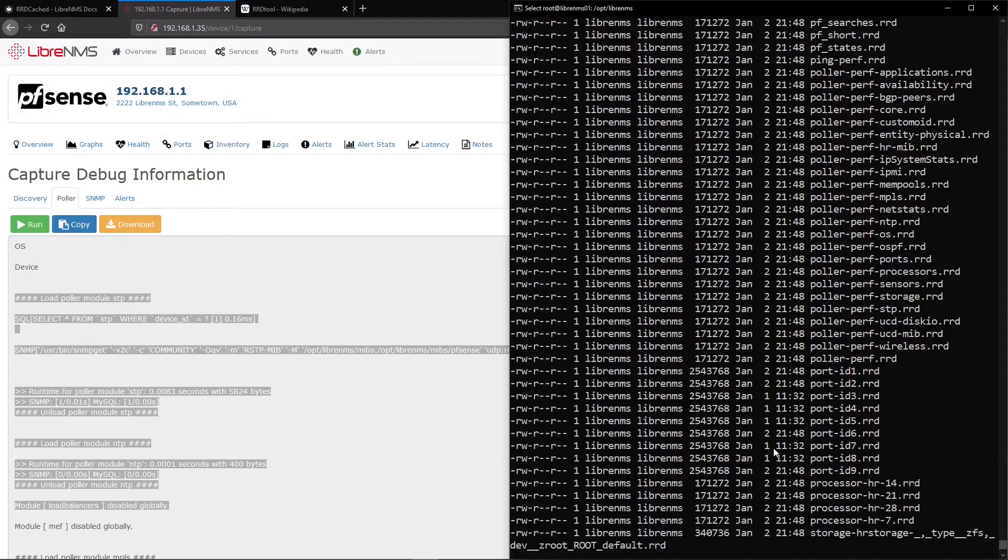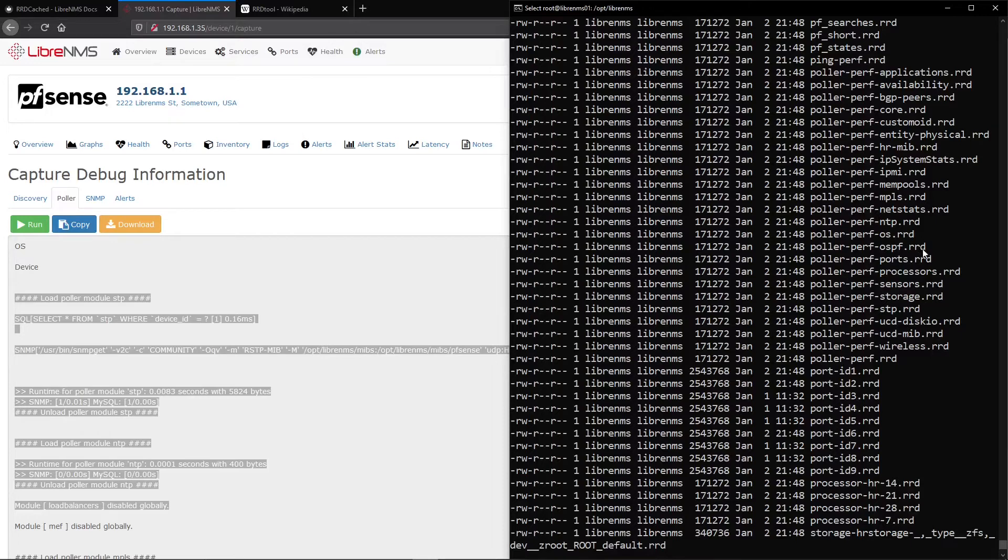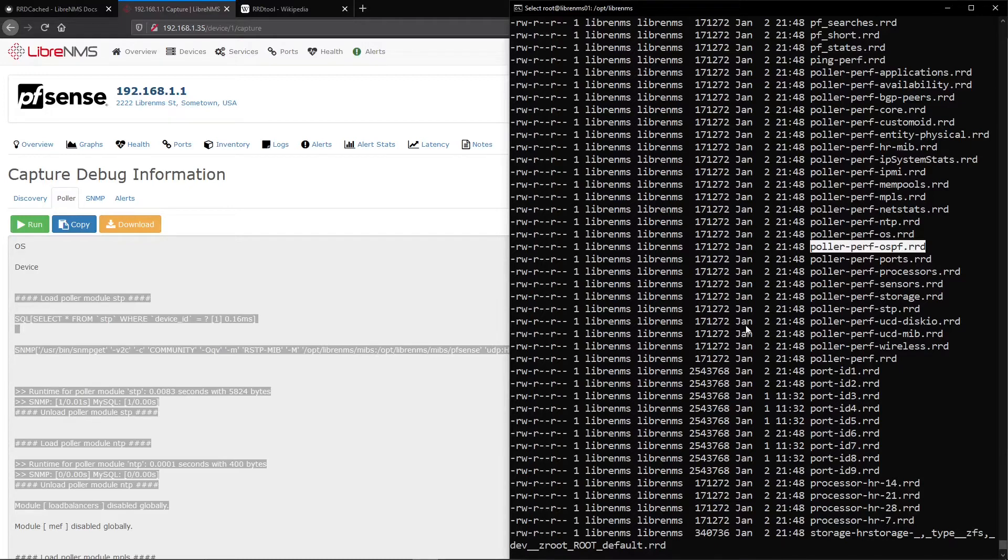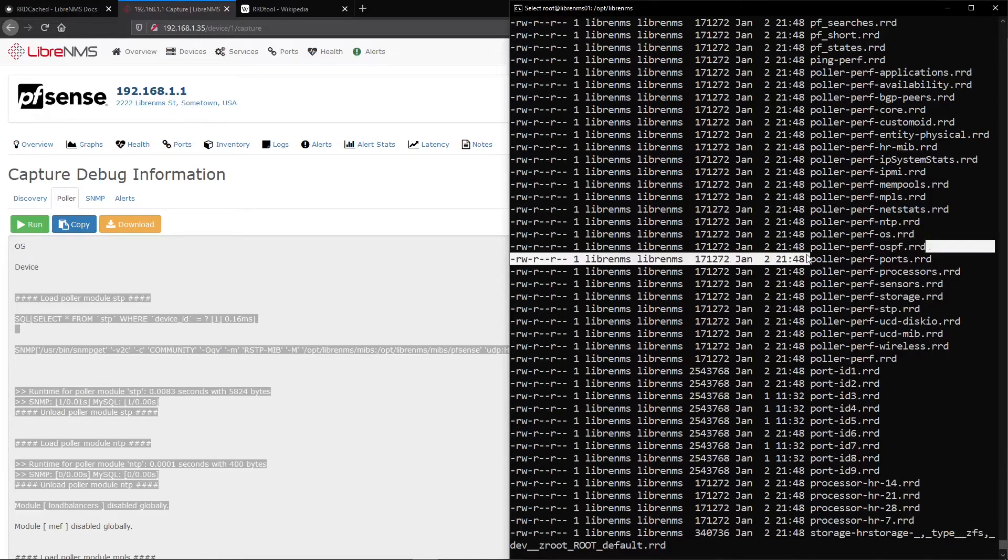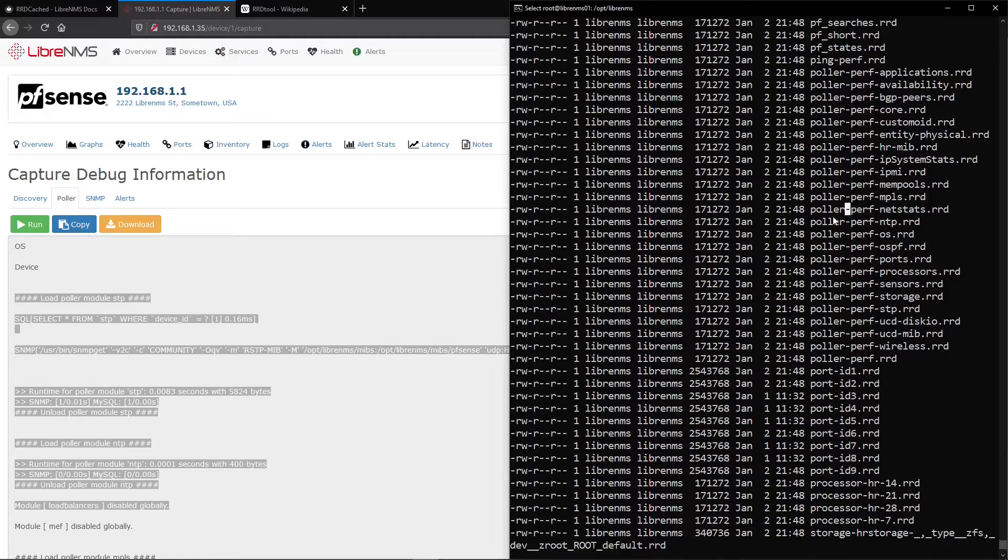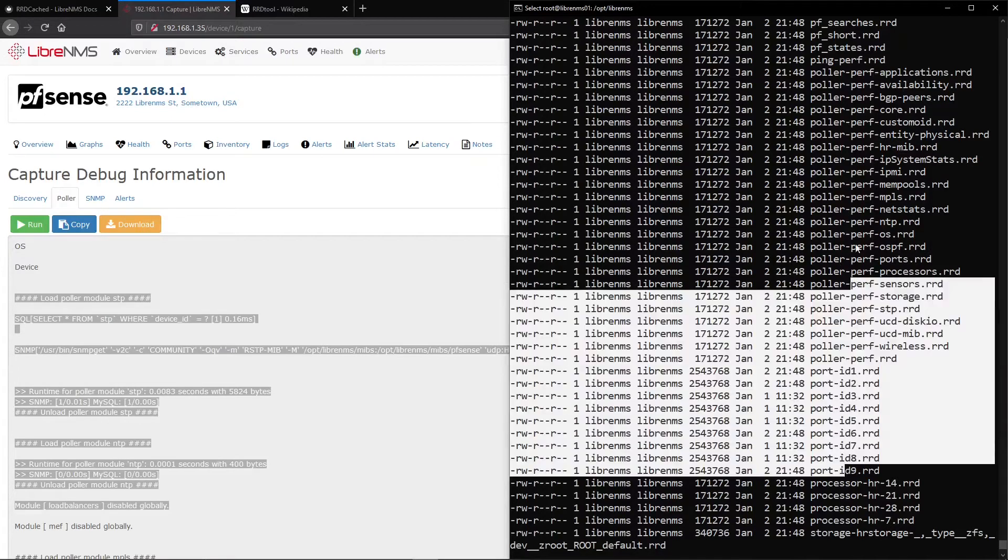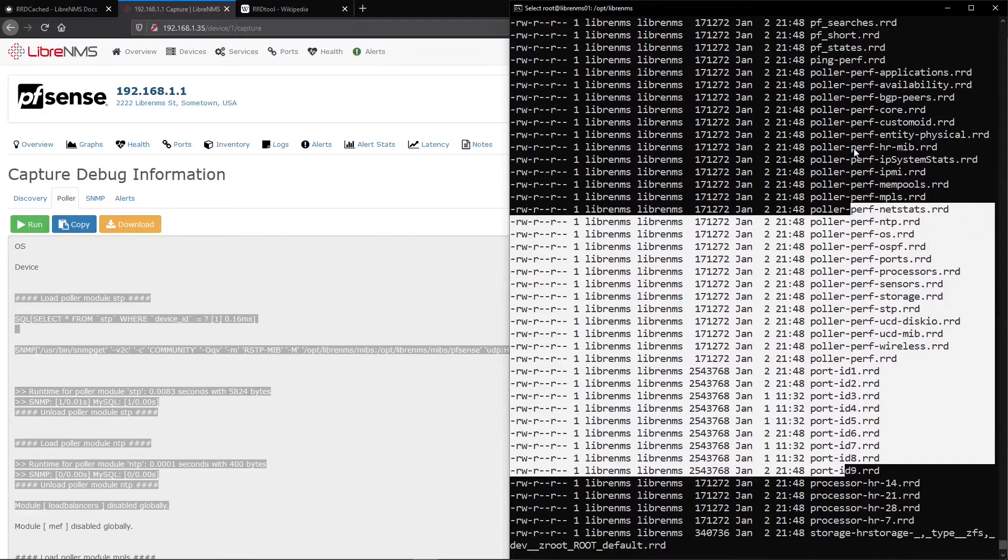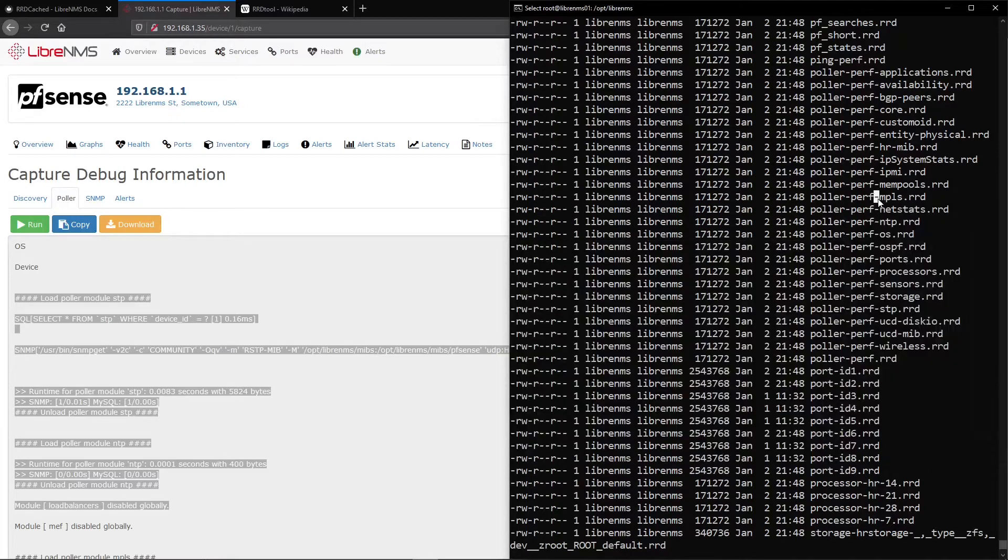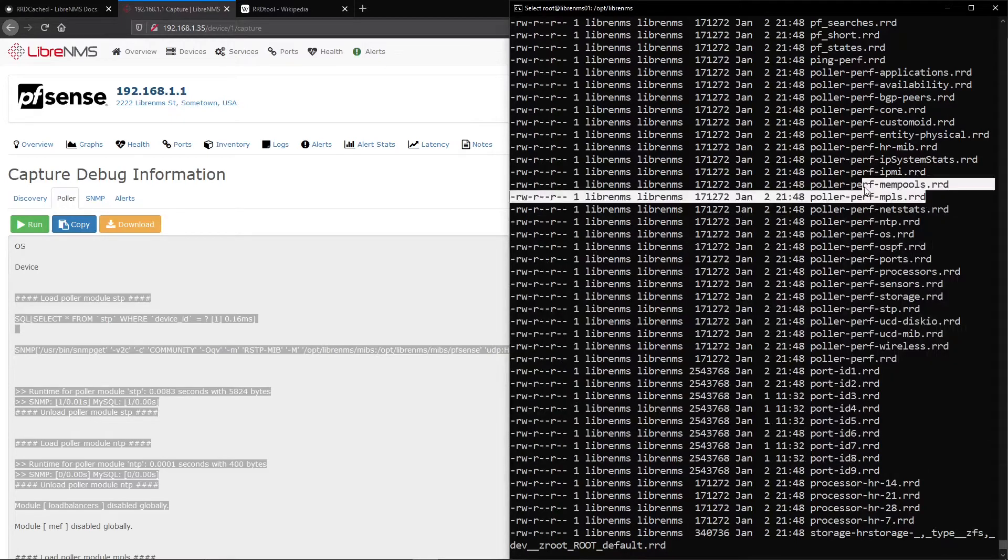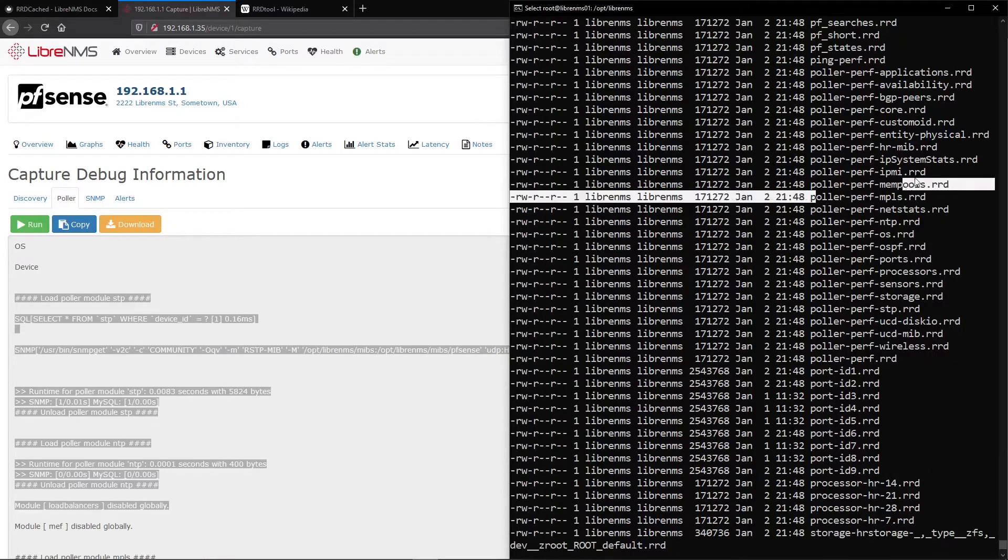So one of the key things here is to extend that limit of the physical hard disk is actually putting a little buffer in front of that. And that buffer is called RRD cache D. And what that does is it basically takes these when the poller runs and it wants to write to the file, instead of writing to the file, it's going to write to a service running on the computer. And it will store that update in RAM. And after a certain amount of time, it will flush it back to the file here.